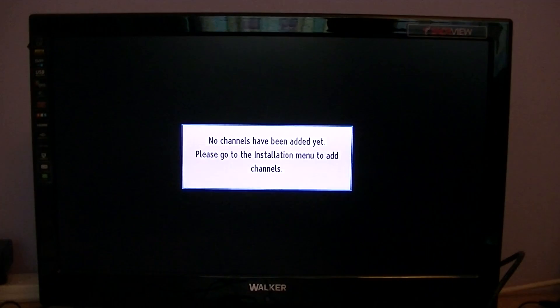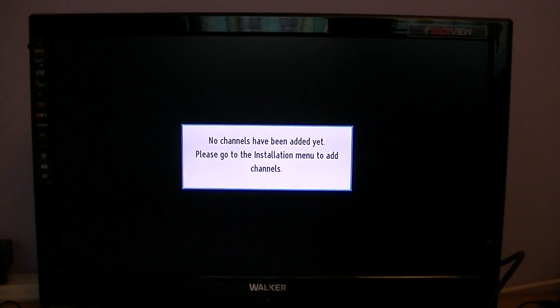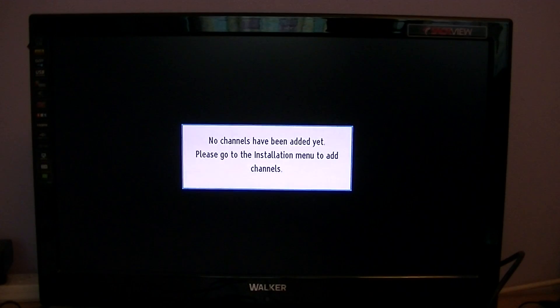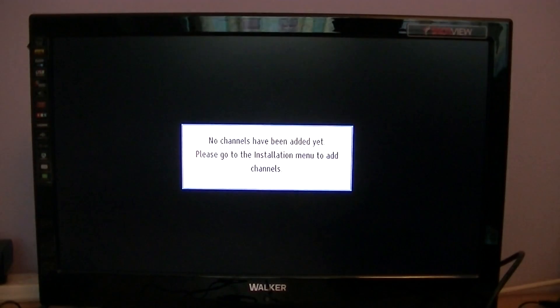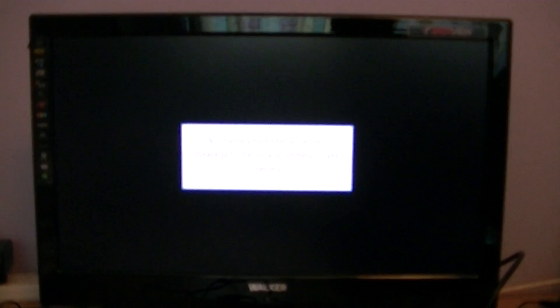It's probably going to say no channels have been added because I haven't done the scan. There's another video in the series showing you how to do that. The good news is when you install it, your previous channel lists—your Servio channels and UK free-to-air channels—are still on the list.